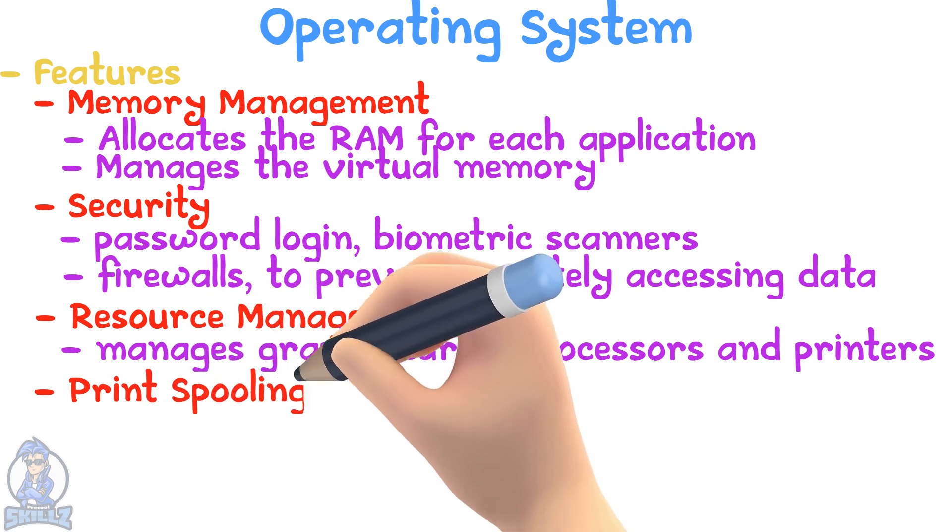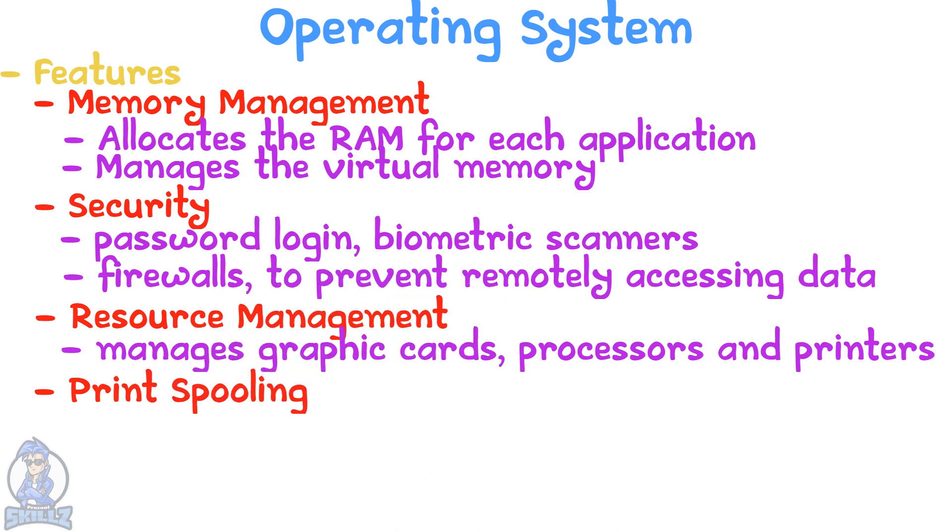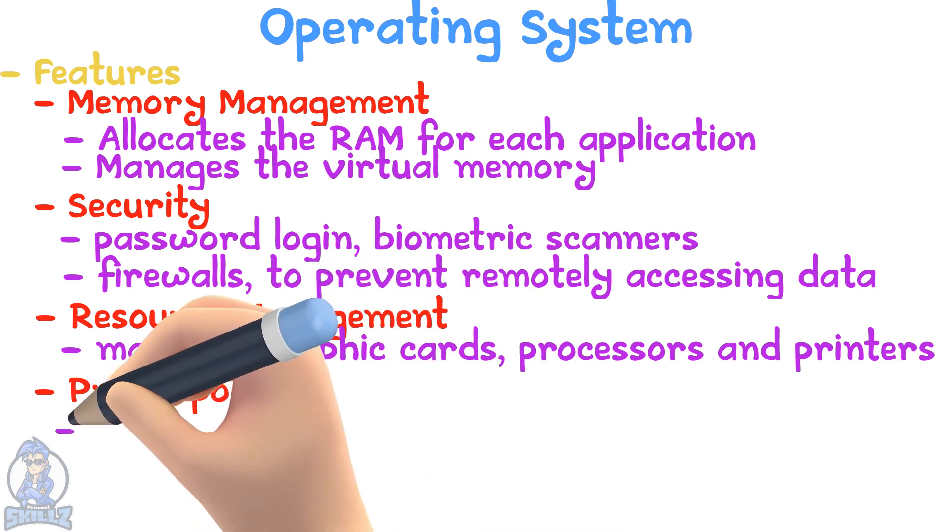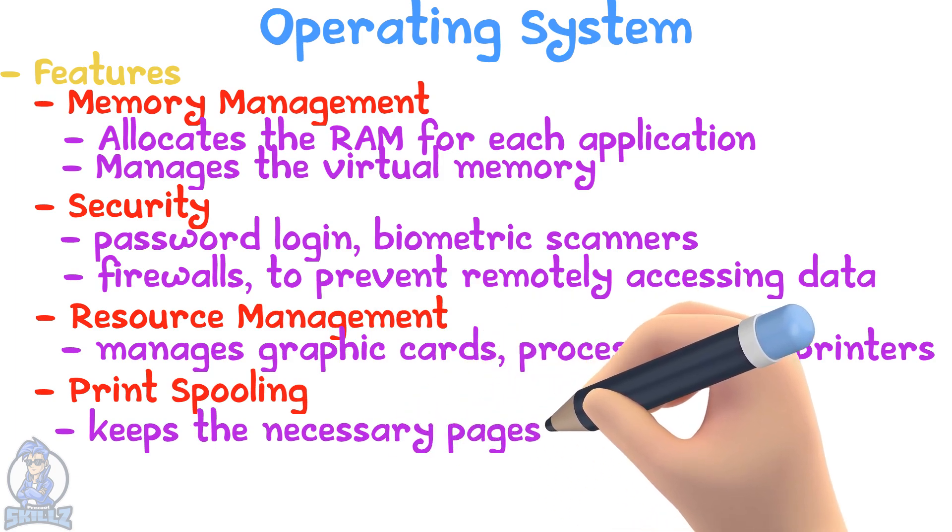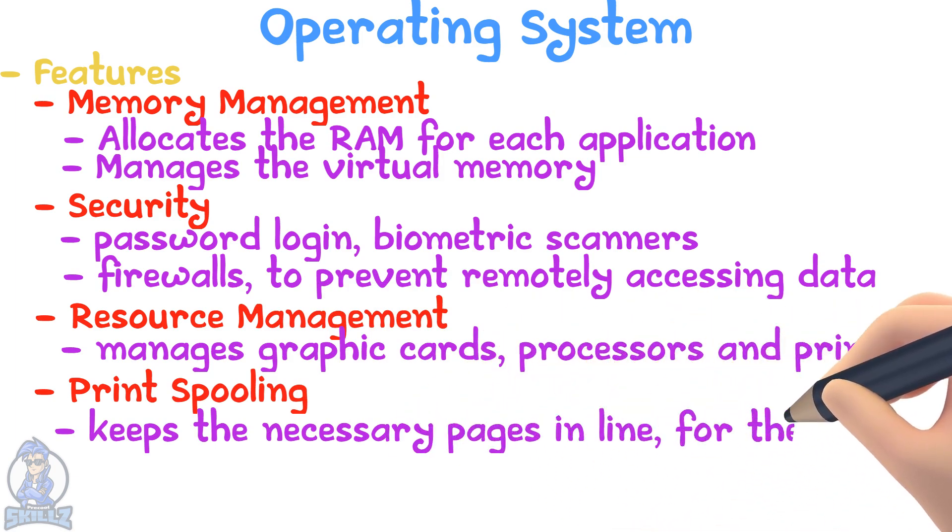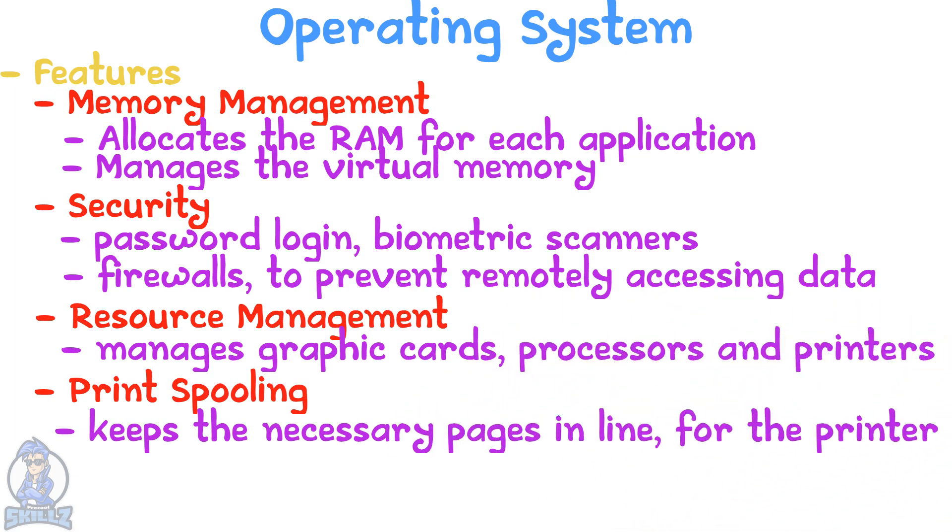Print spooling: When multiple pages must be printed, the computer will keep the necessary pages in line faster than the printer.